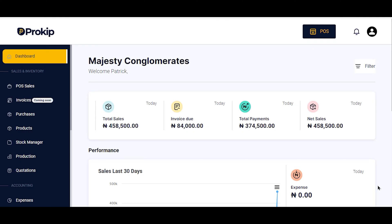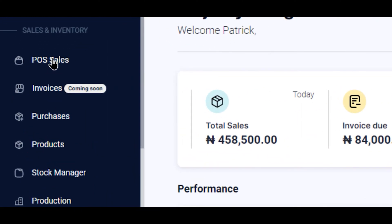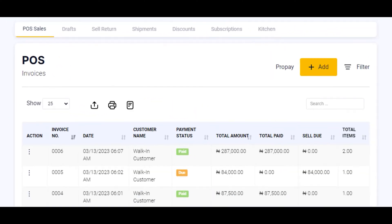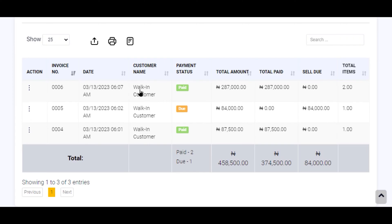You should have logged in and be docked into your dashboard. To view all your invoices, click on POS Sales. On your POS Sales page you will see all your invoices. Now look at the payment status — you can see here I have one due payment. So how do I add payment to this invoice?